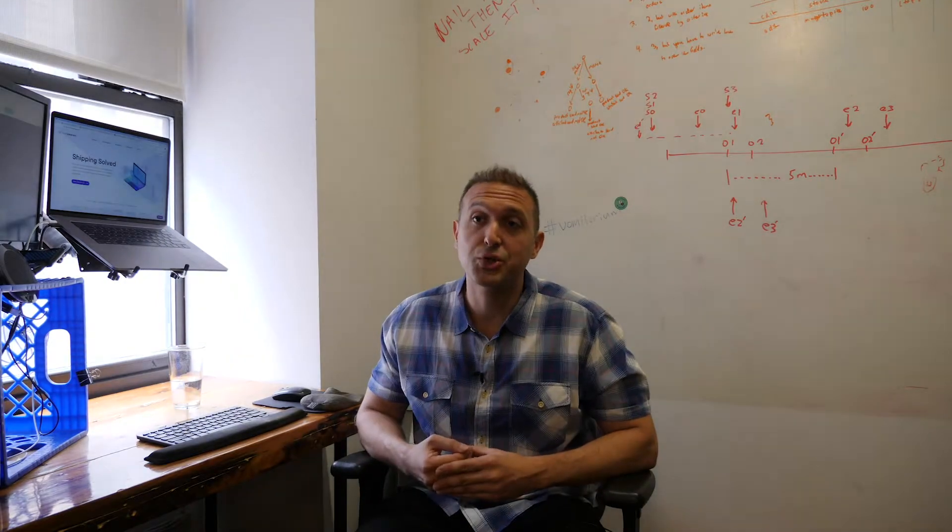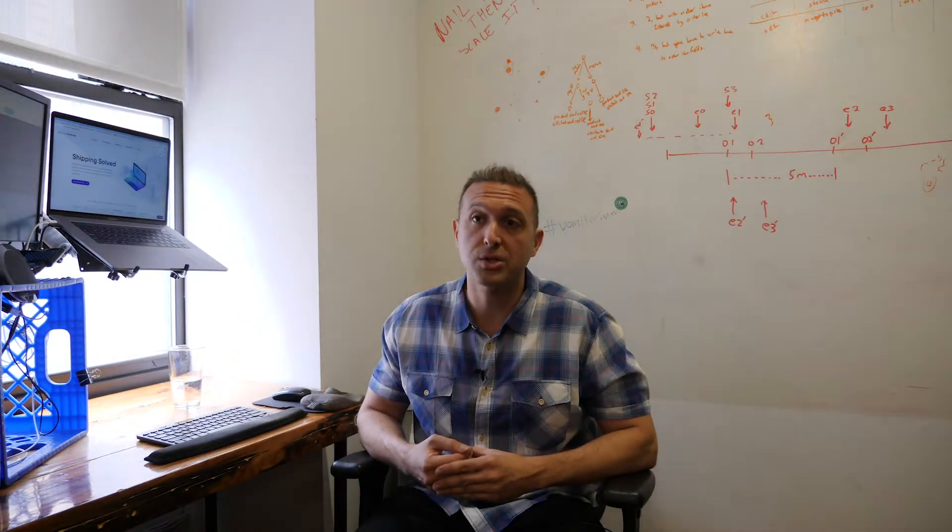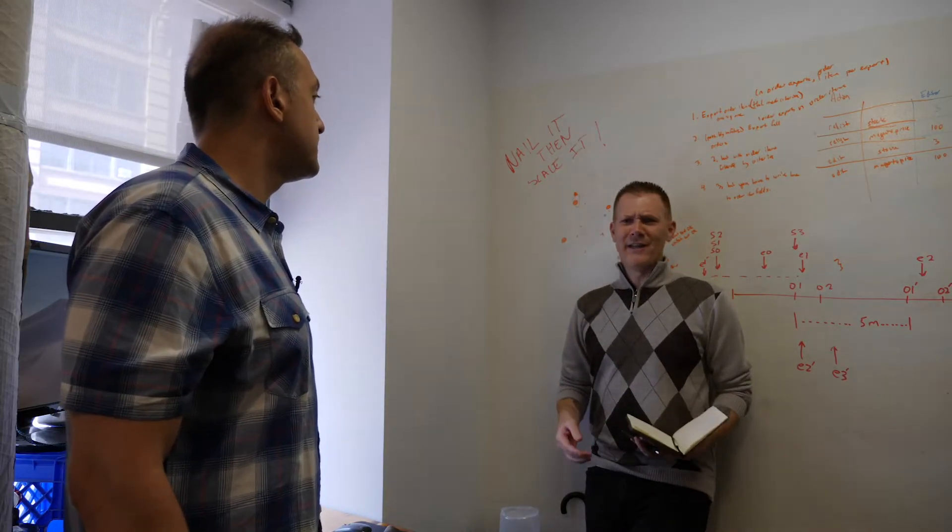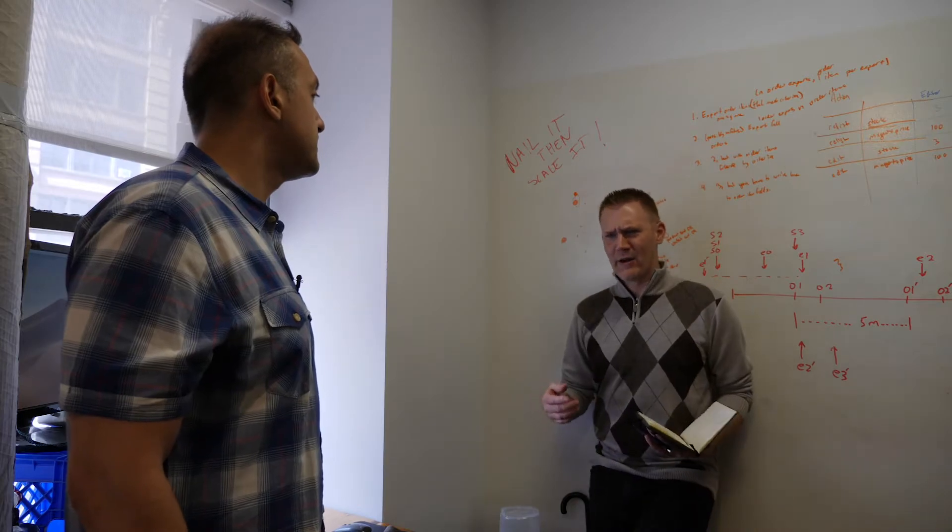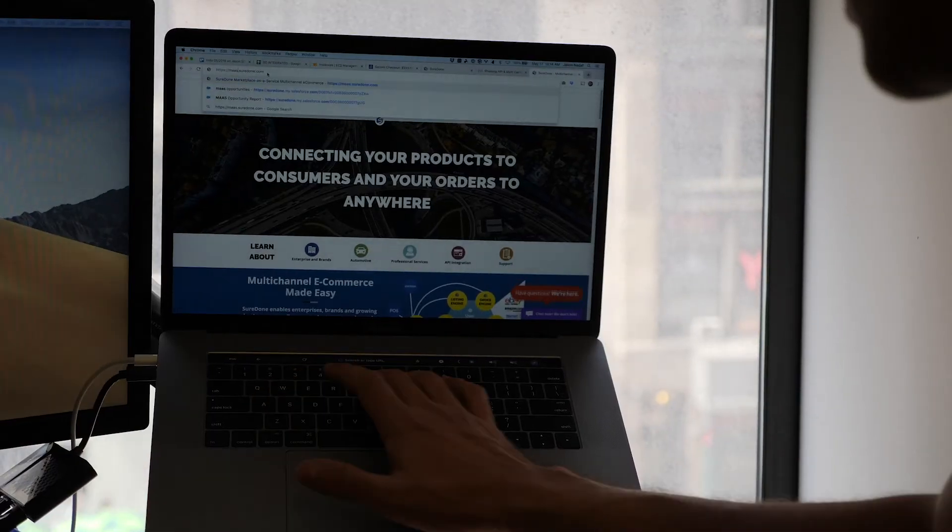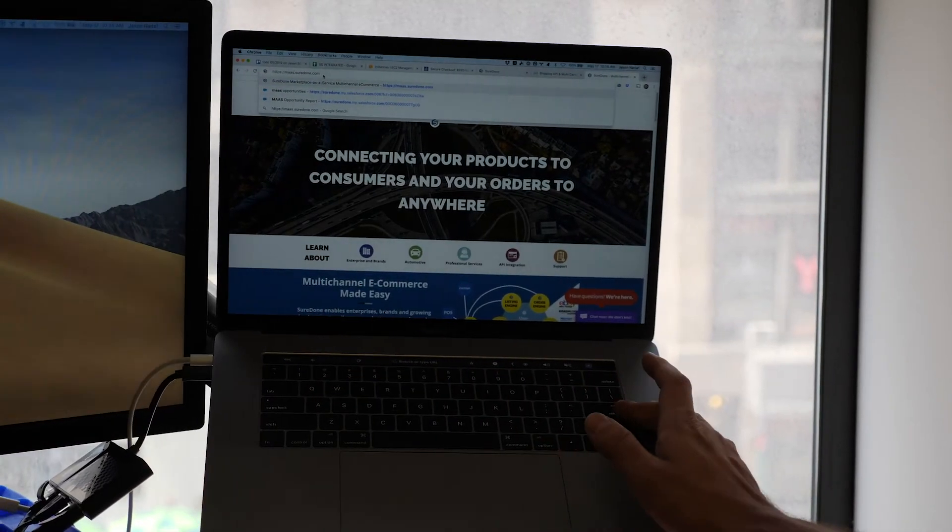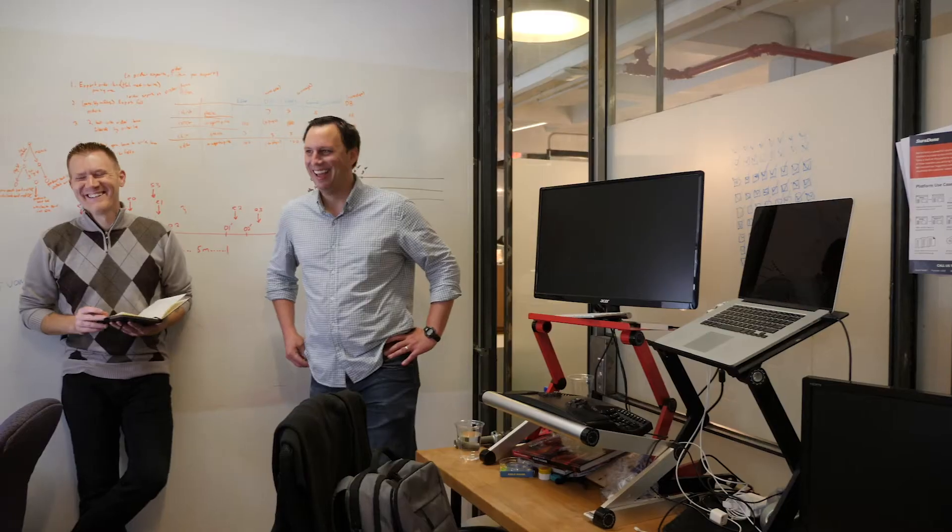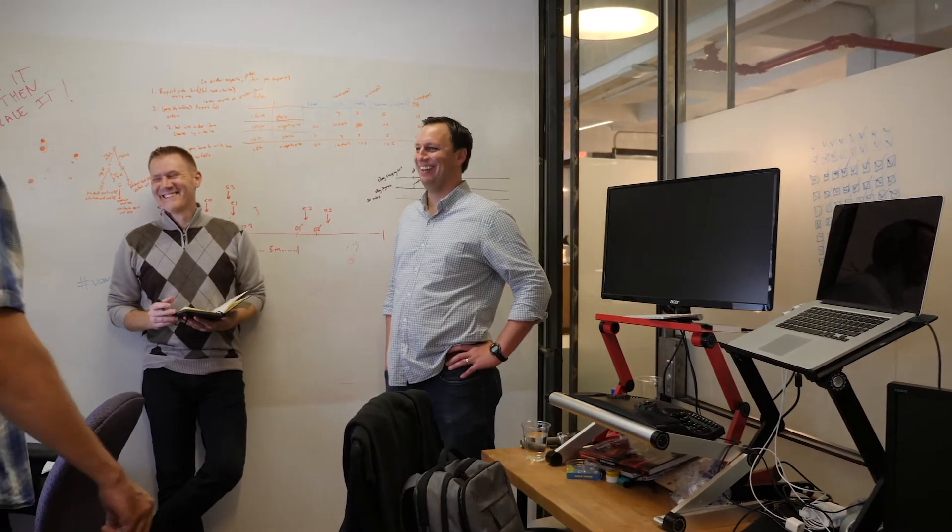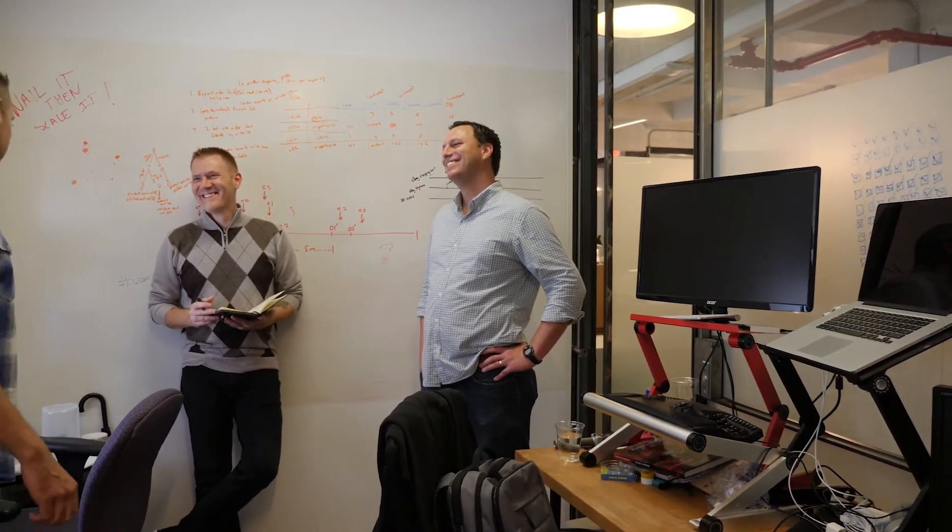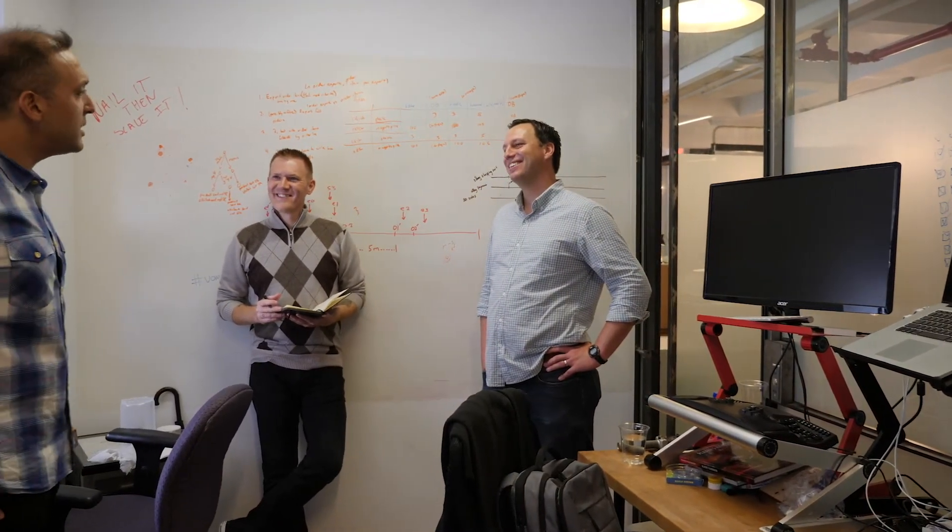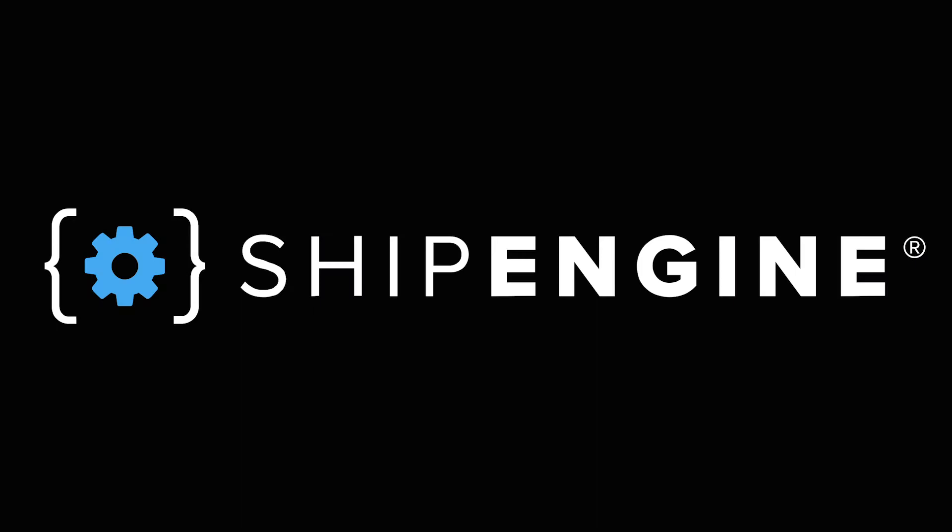Seeing the future of where it's all going and being part of the innovation that gets there, that's what excites us. Knowing that in two or three years that retail will be at a certain area, and because of what we're doing, it's going to get there.